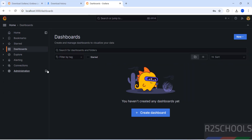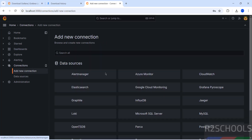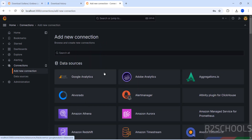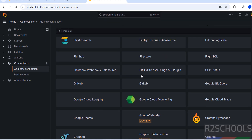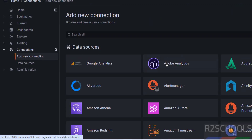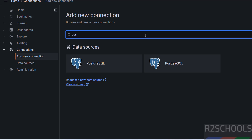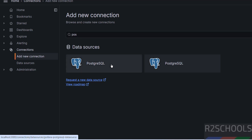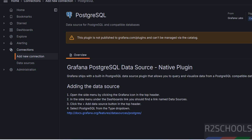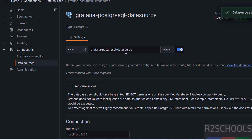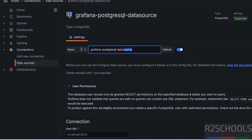To connect to a database, click on Connections. Here we have different data sources. For example, to connect to PostgreSQL, search for PostgreSQL in the data sources list. Click on it, then click Add New Data Source. You can also change the connection name.